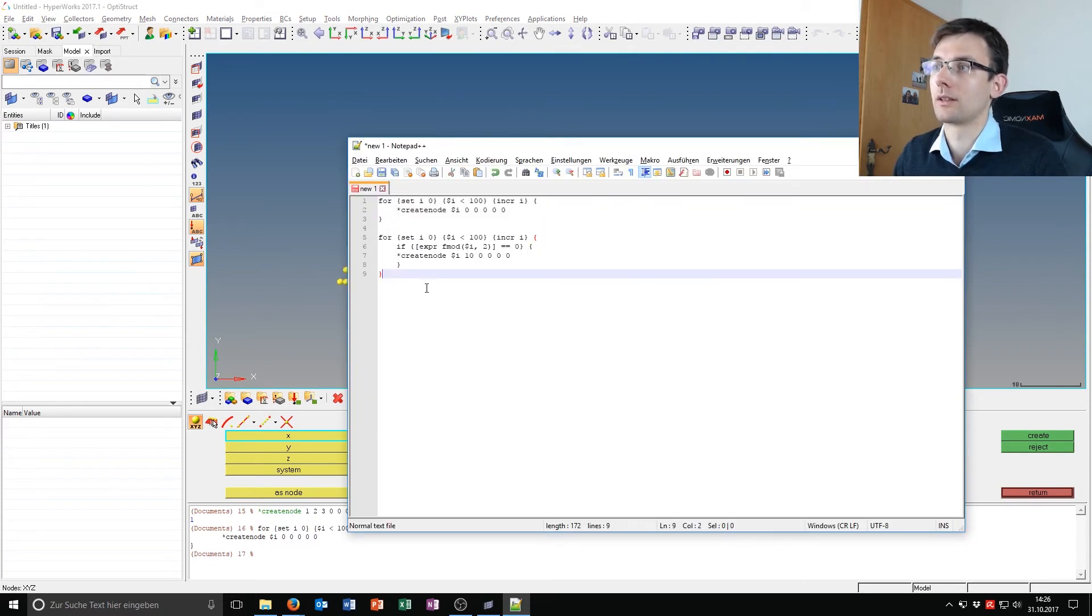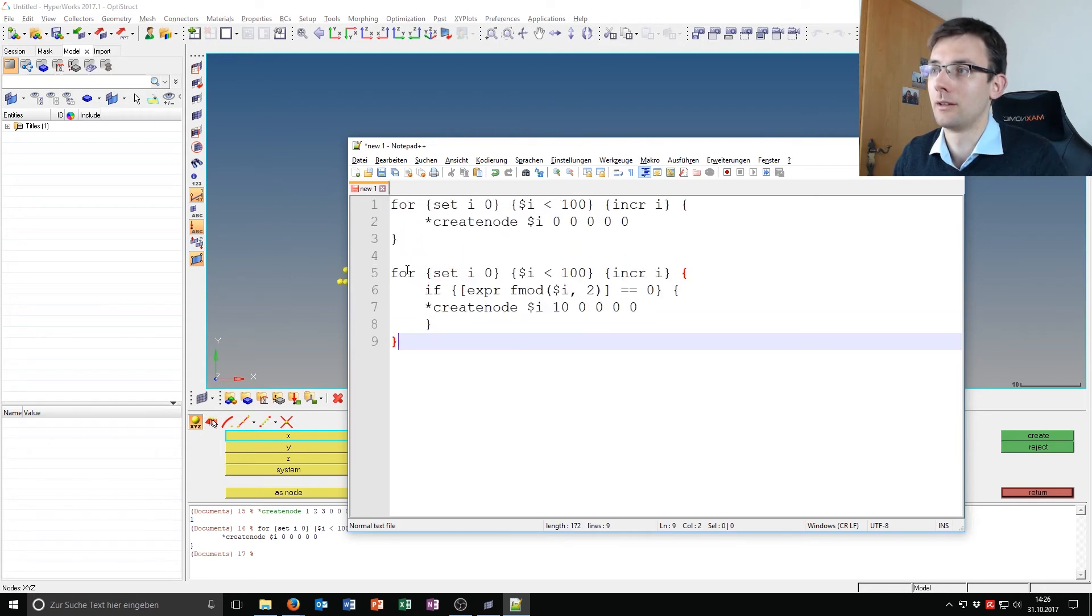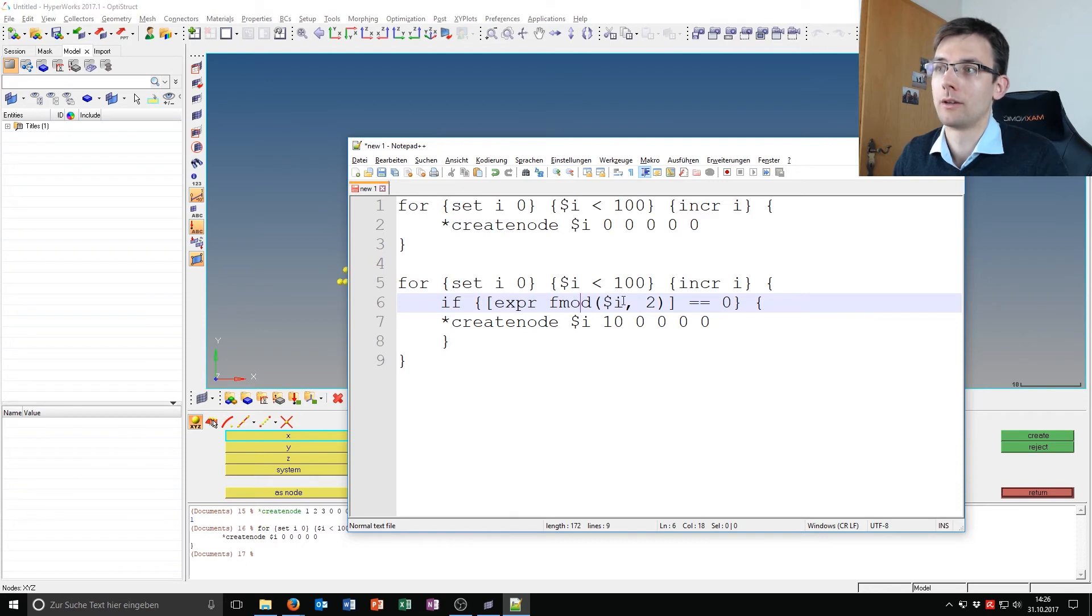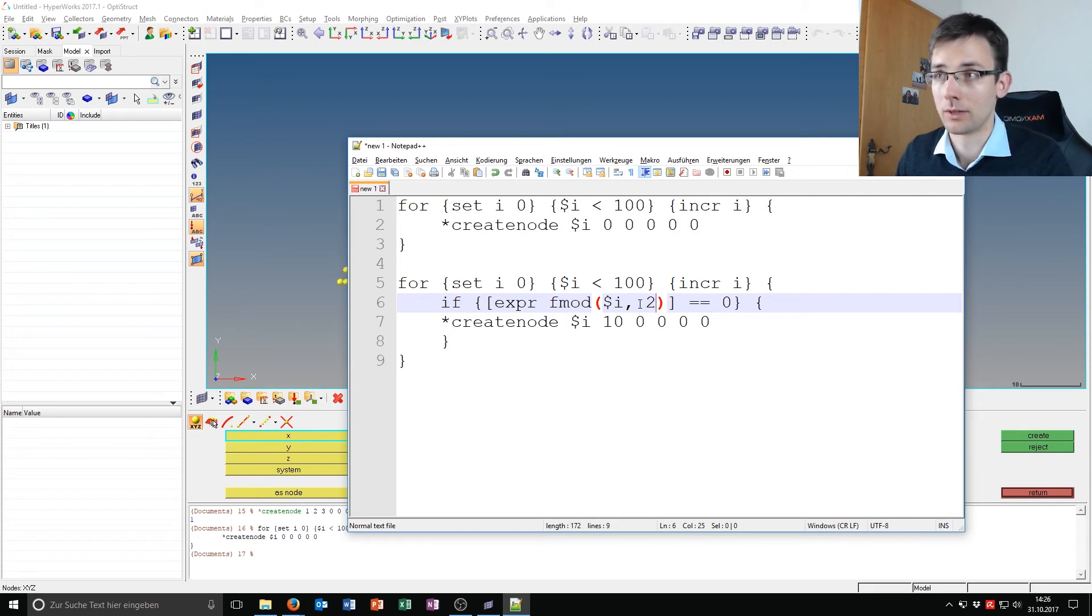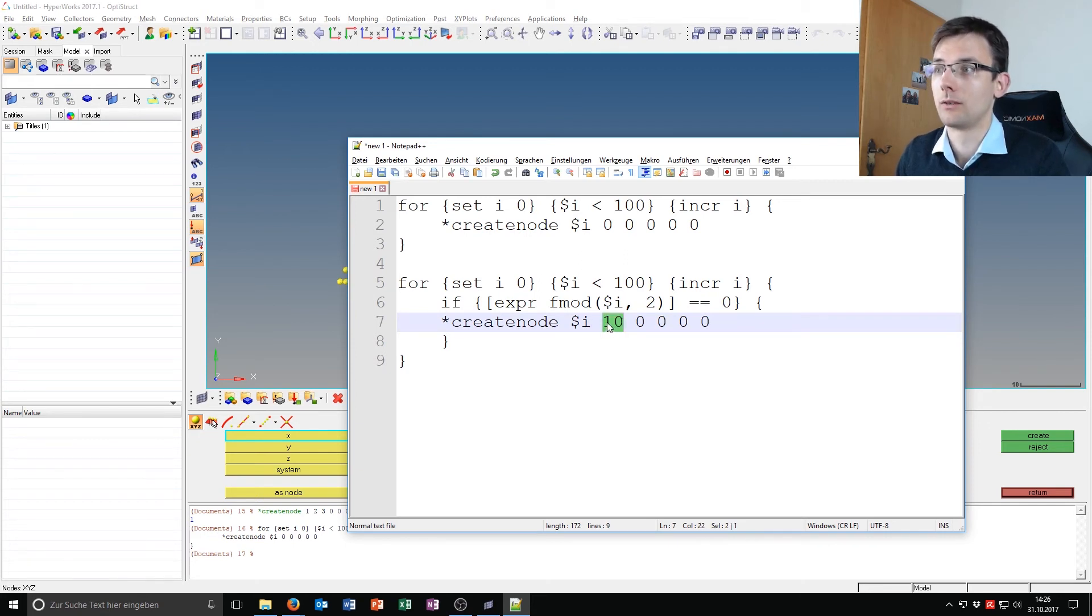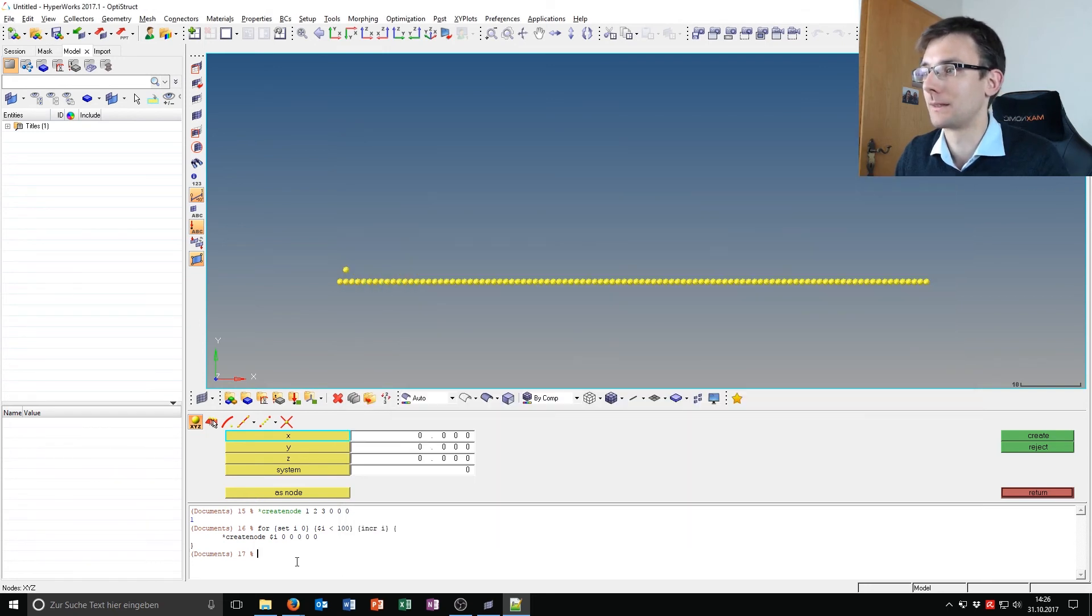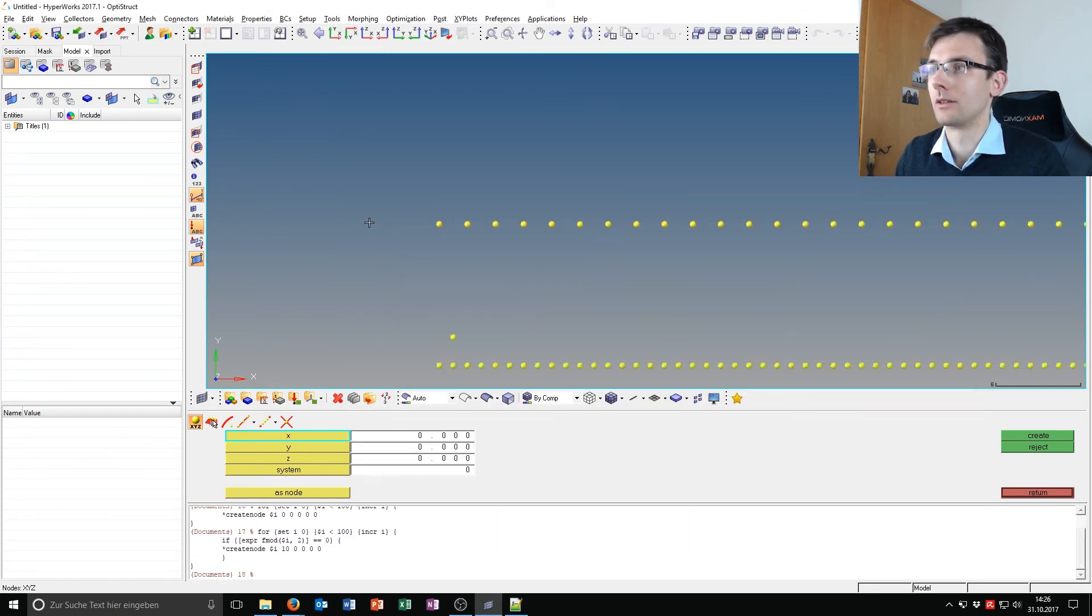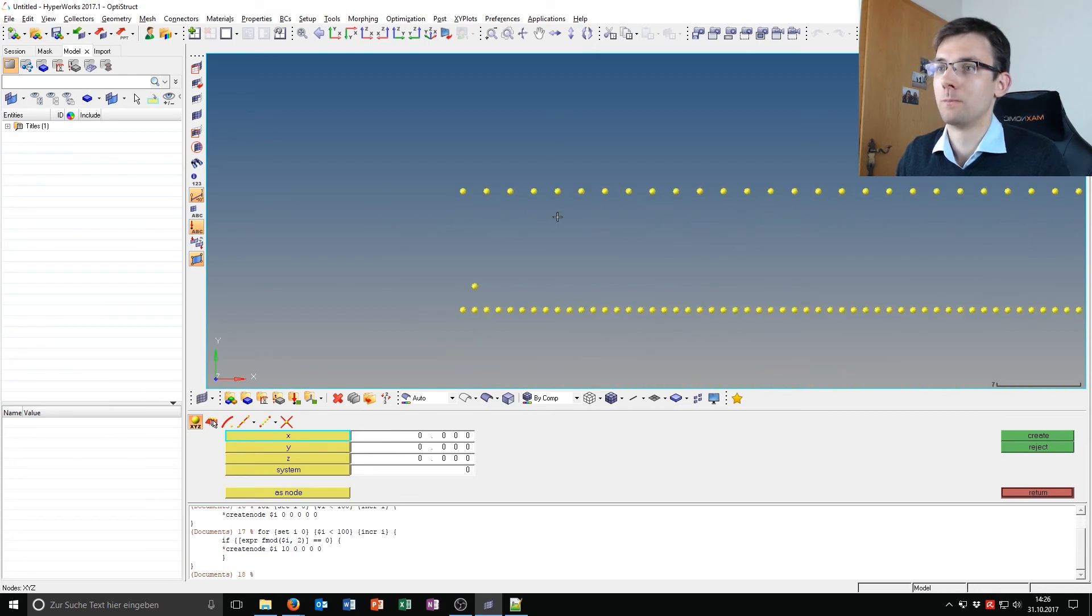And the second example is the same thing, but here I have an if condition. So if the module of i with 2 is 0, so i divided by 2 leaves no rest, then create the node. And for being able to see that differently, I have put it into y10. So if I run this command, you can see that only every second node is getting created.